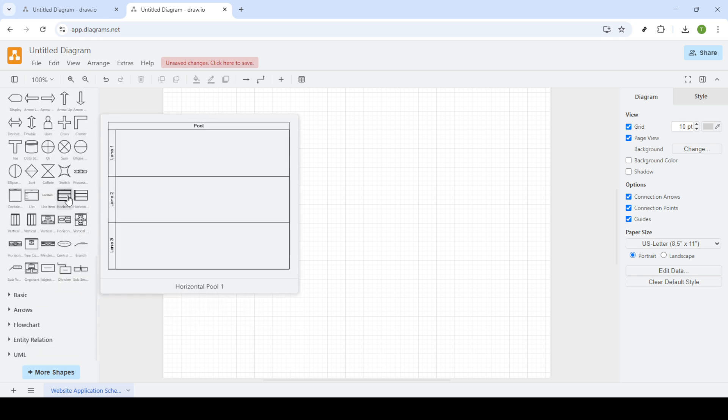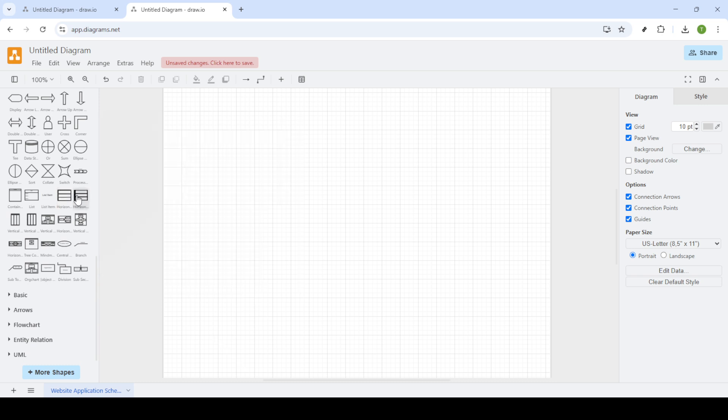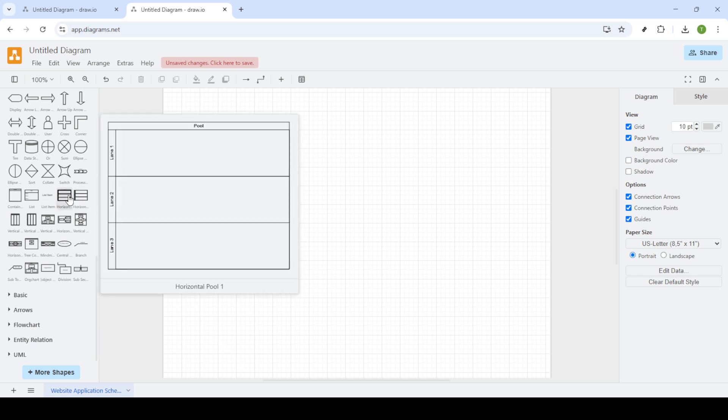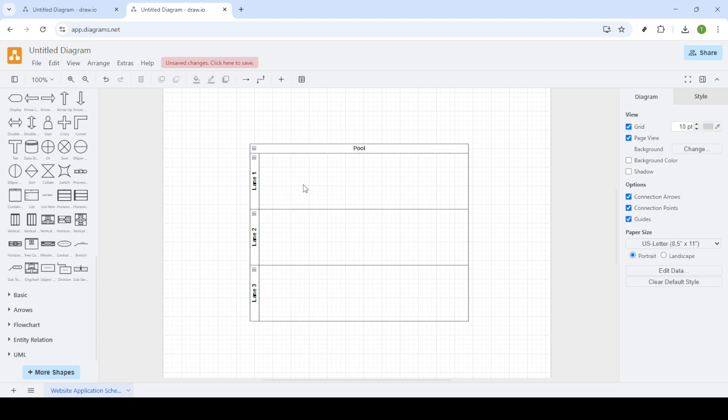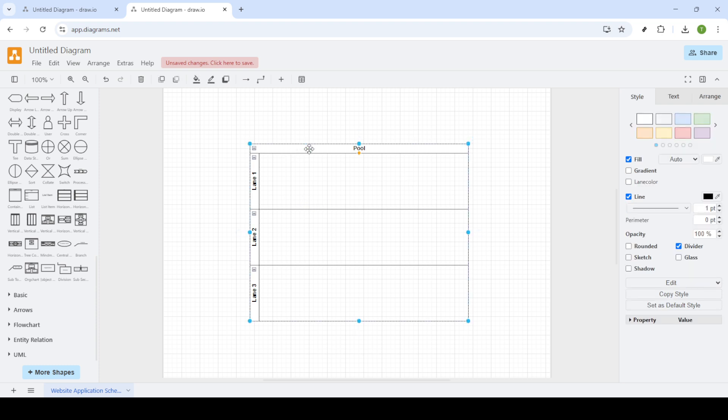Now after you've selected a pool shape, you're ready to get creative and start building your swimlanes and pool diagram. This is where the real magic happens. Organizing different phases of your project visibly and effectively, drag and drop the pool onto your canvas and you'll be well on your way to creating a professional-looking flowchart.